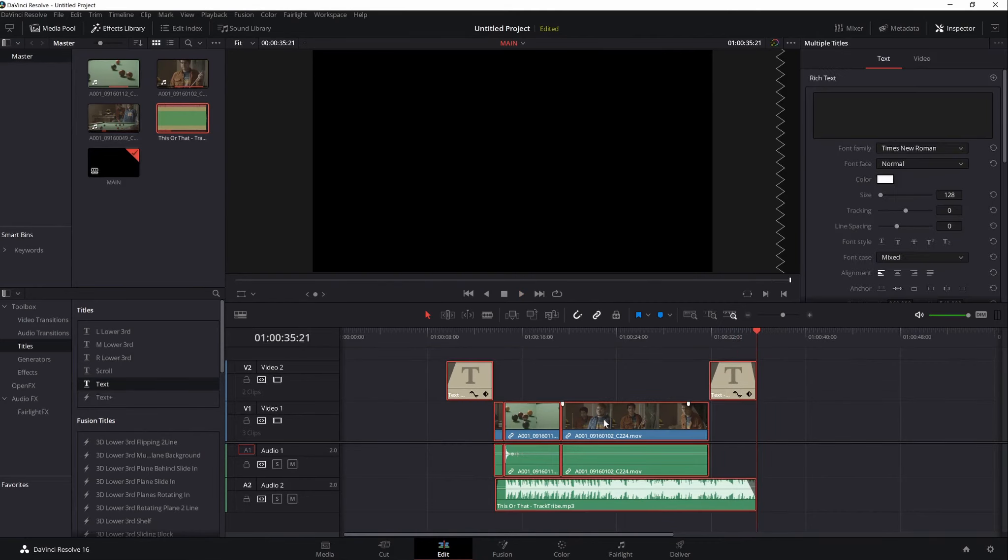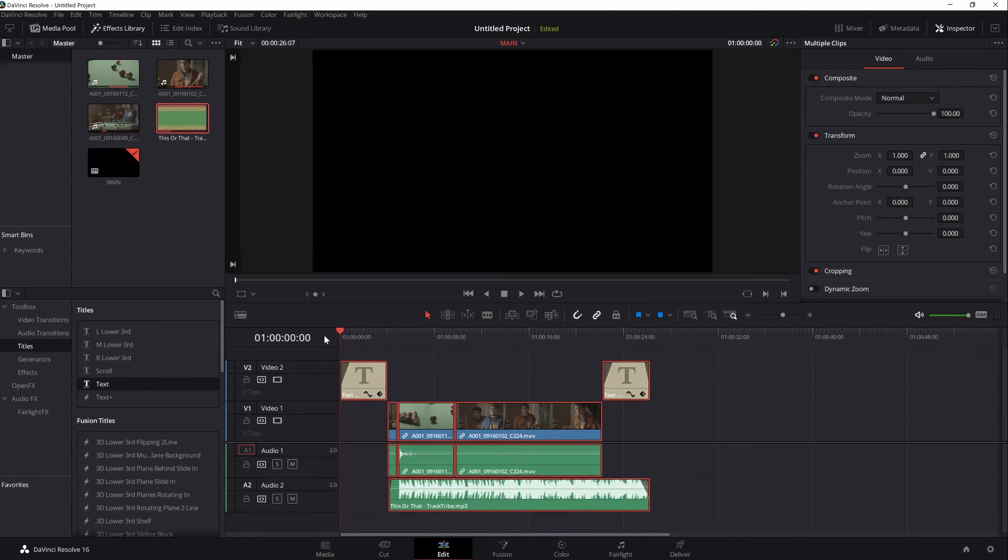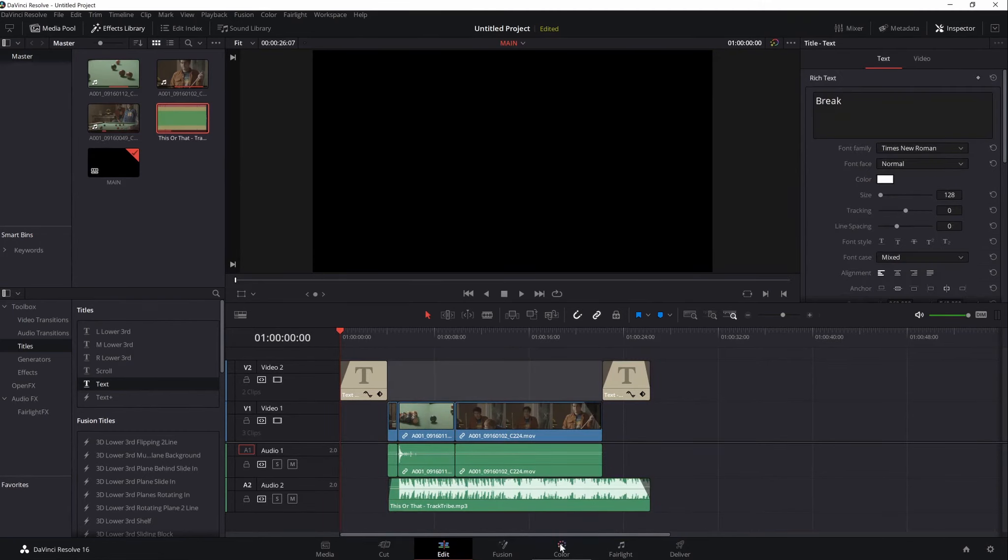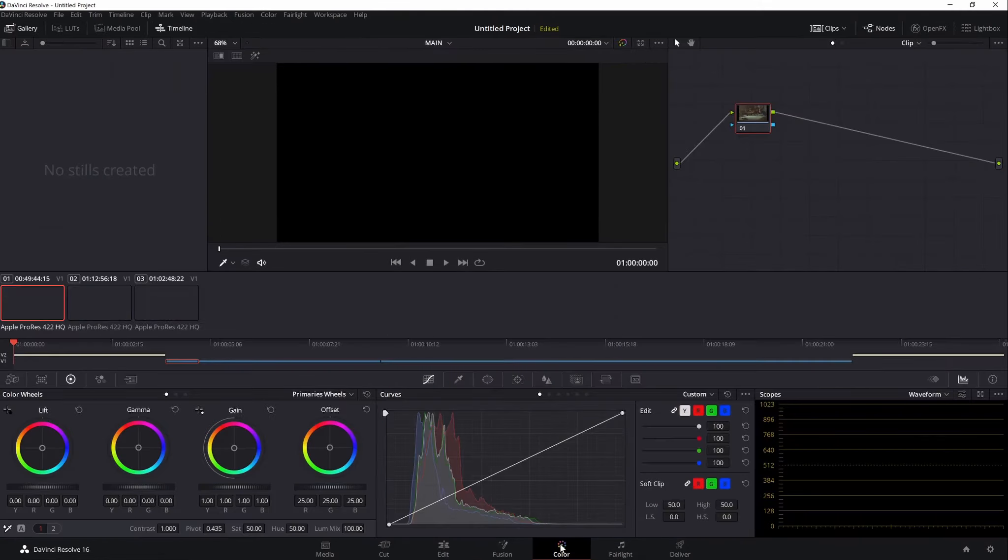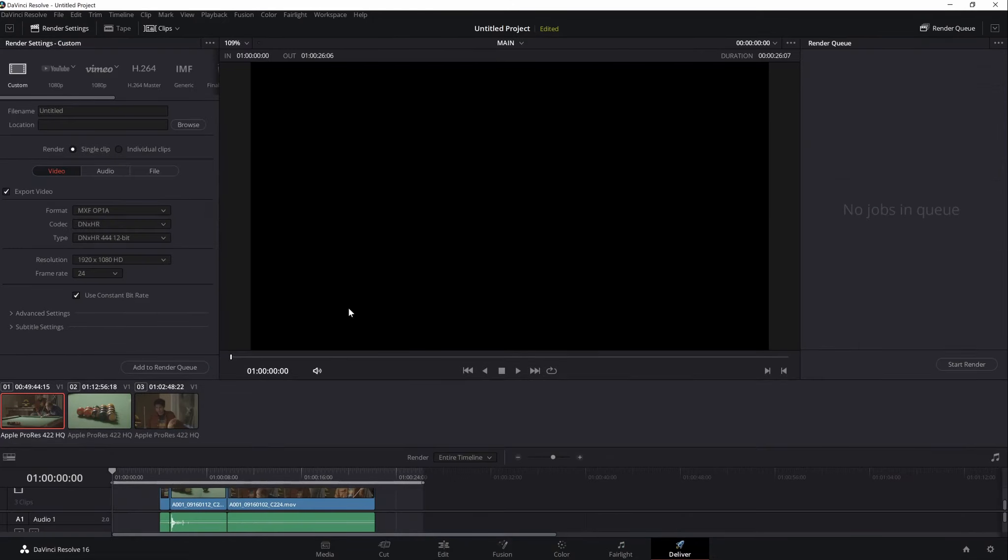Let's now select everything by hitting Ctrl A and dragging it to the beginning of the timeline. Next should be the color grading, but we will skip that for another video lecture. Let's jump now to the deliver interface.